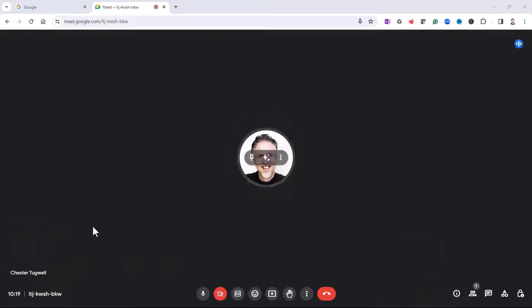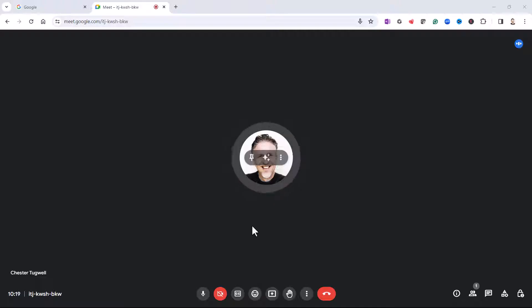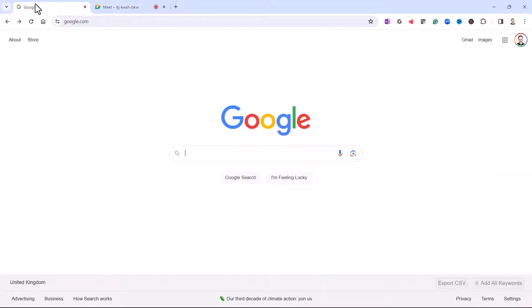Now you don't make this change in Google Meet itself. You've actually got to make the change in your Google account. So your first step is to go into your Google account.